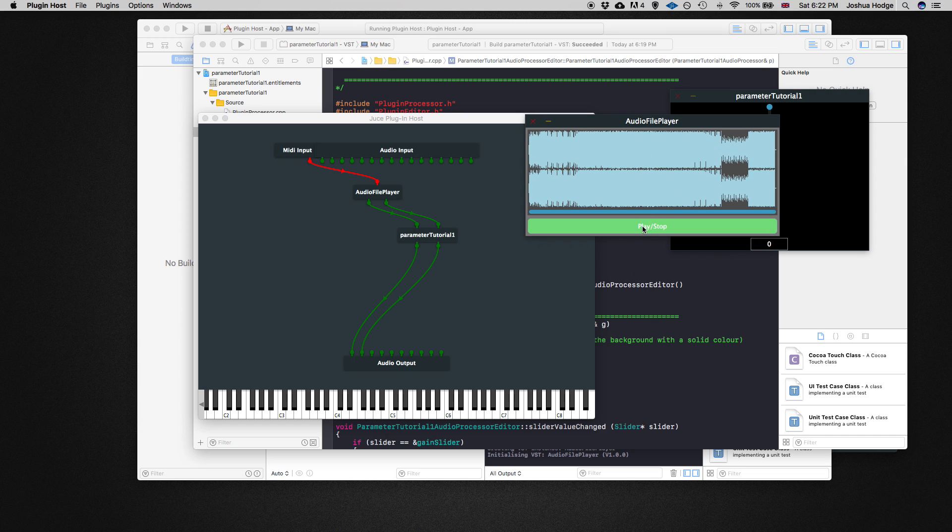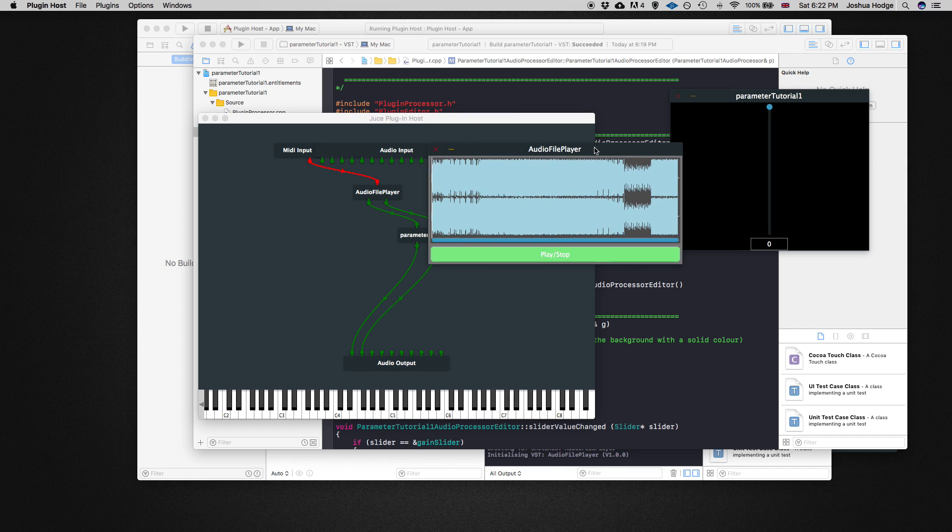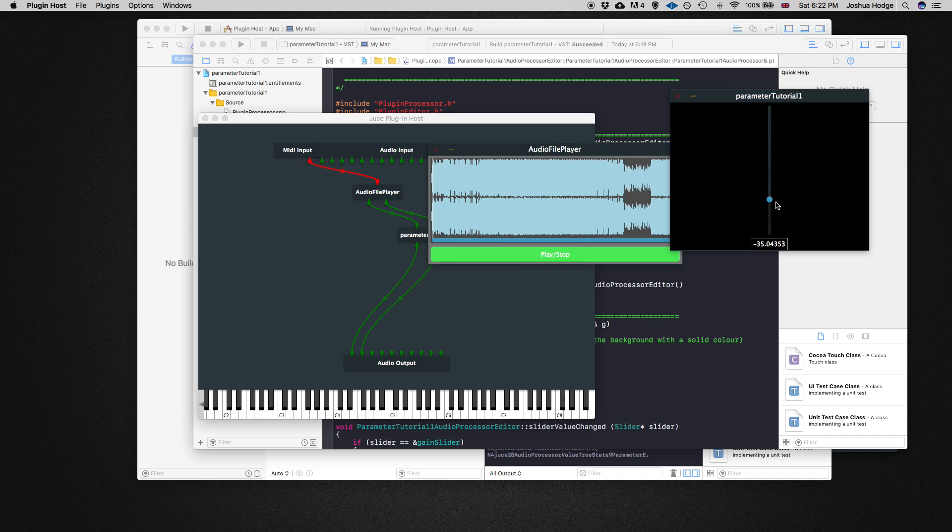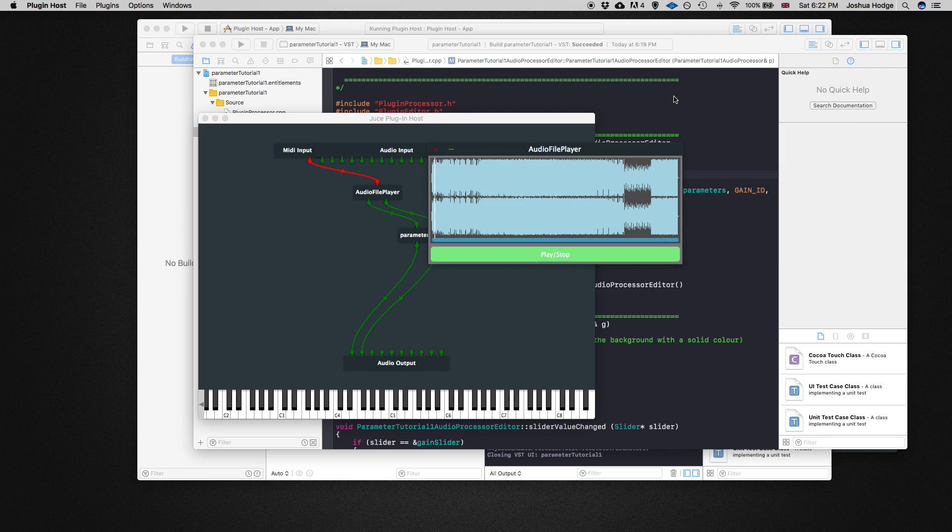From here you can just test out your plugin and see how it's running. See, it's running fine. So that's basically it for this tutorial.